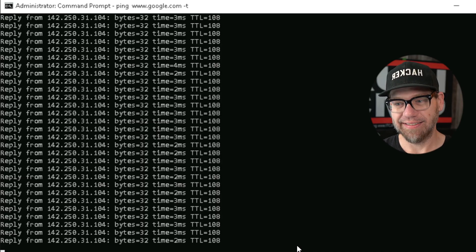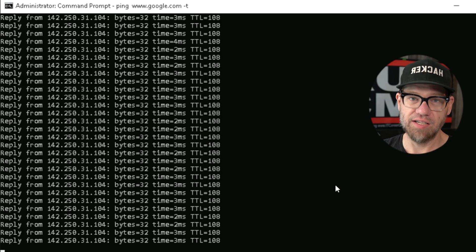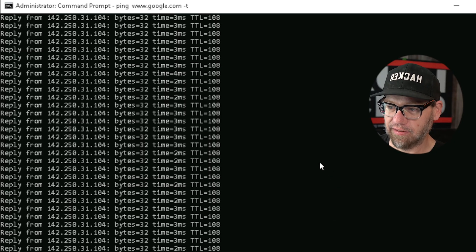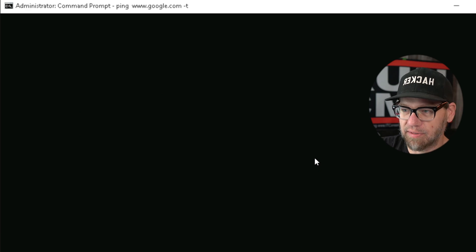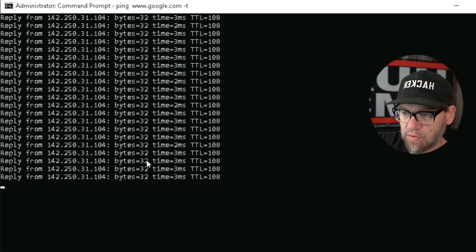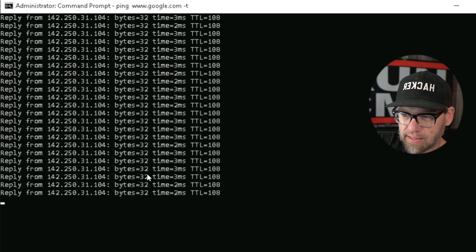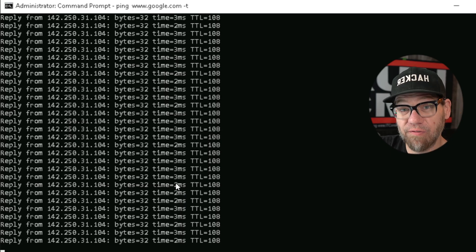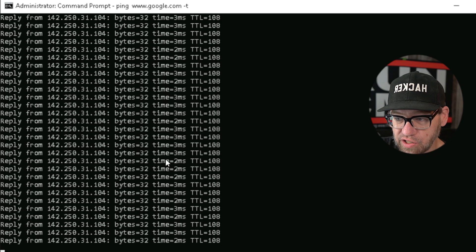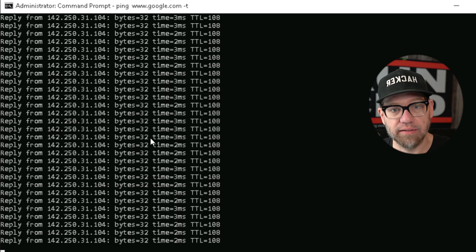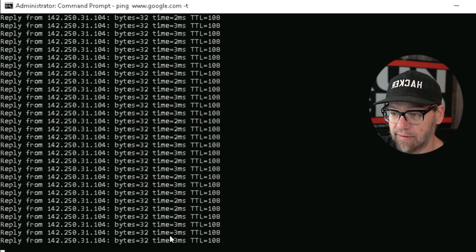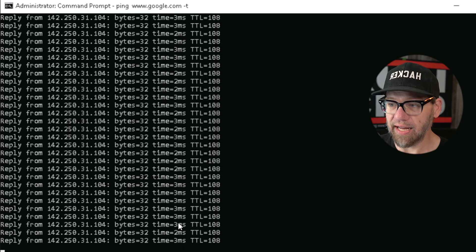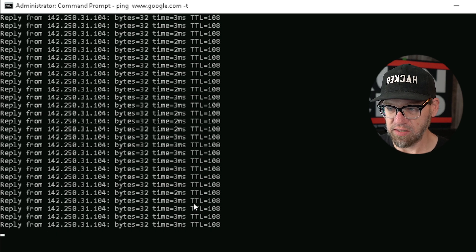Back to the continuous ping — it's still running, still going. One thing to point out: every time it sends the same amount of bytes — 32 bytes of information saying hey, are you there, and Google responding yes. The time stayed consistent: three ms, two ms, one ms. To stop it, I used Control+C on my keyboard, which will stop any command running in the command prompt.